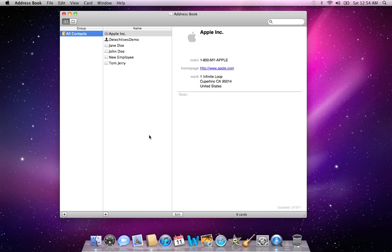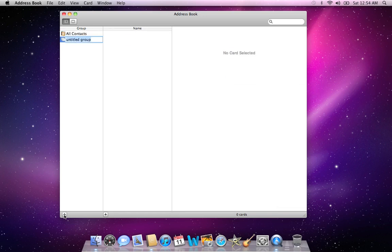Creating a group in Apple Address Book is very simple. Locate the All Contacts column. You'll notice it's actually named Group at the top. Locate the plus sign at the bottom of that column and give your group a name. We'll call this the Hobby Group.